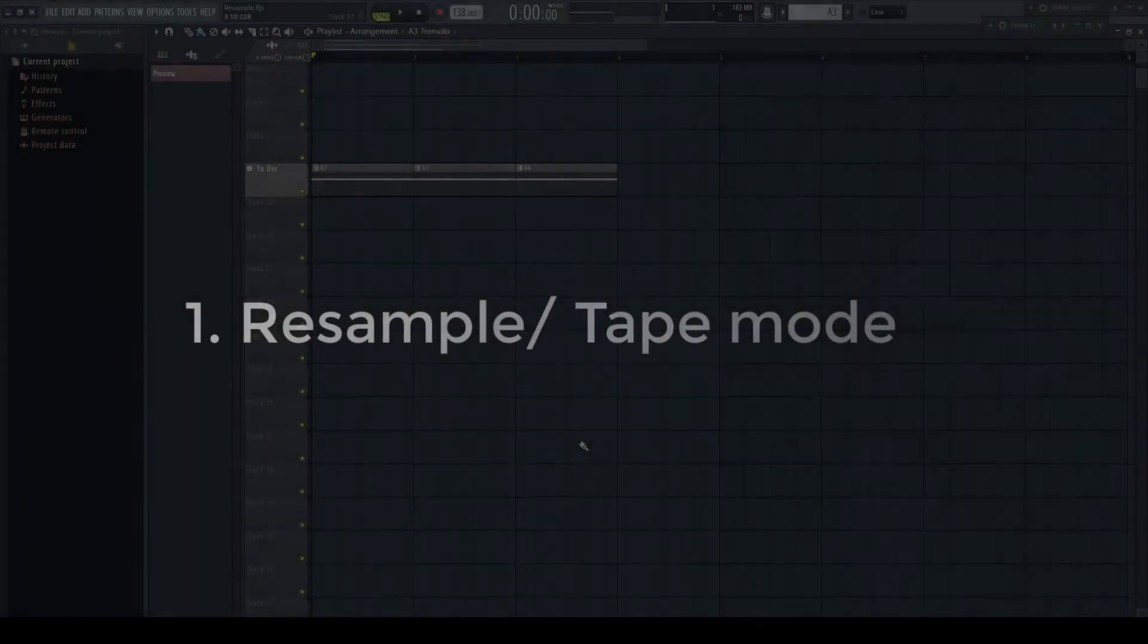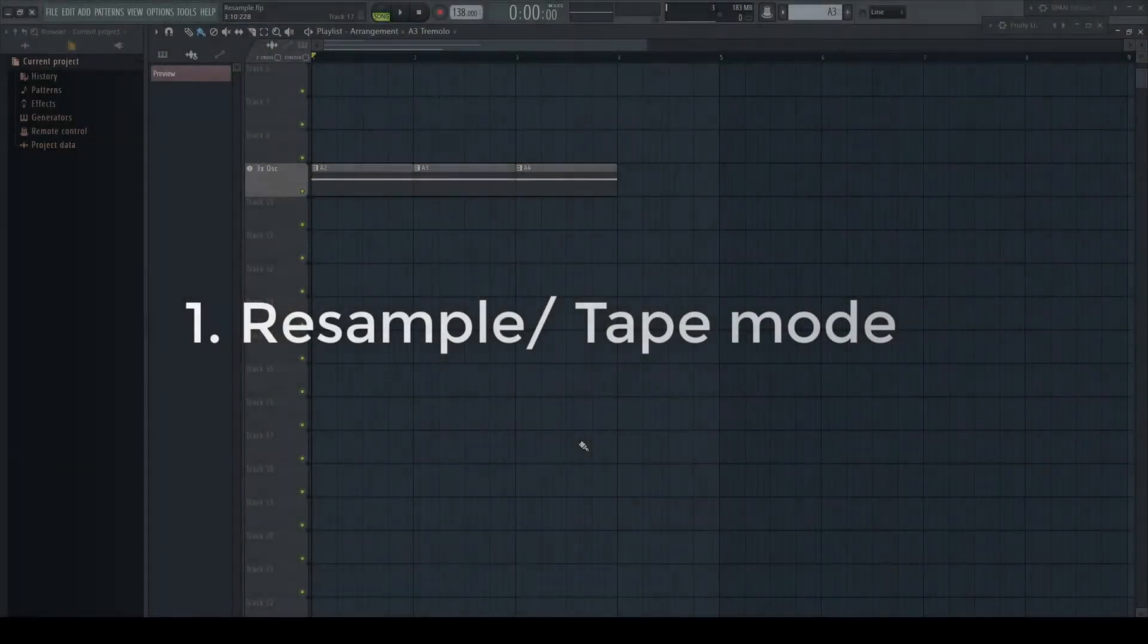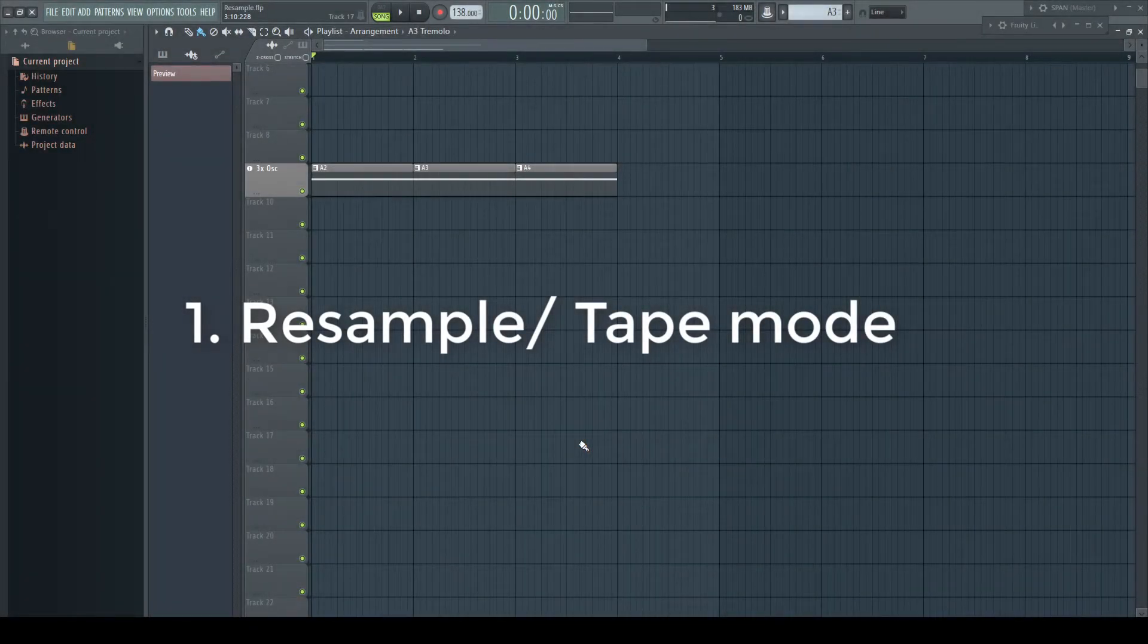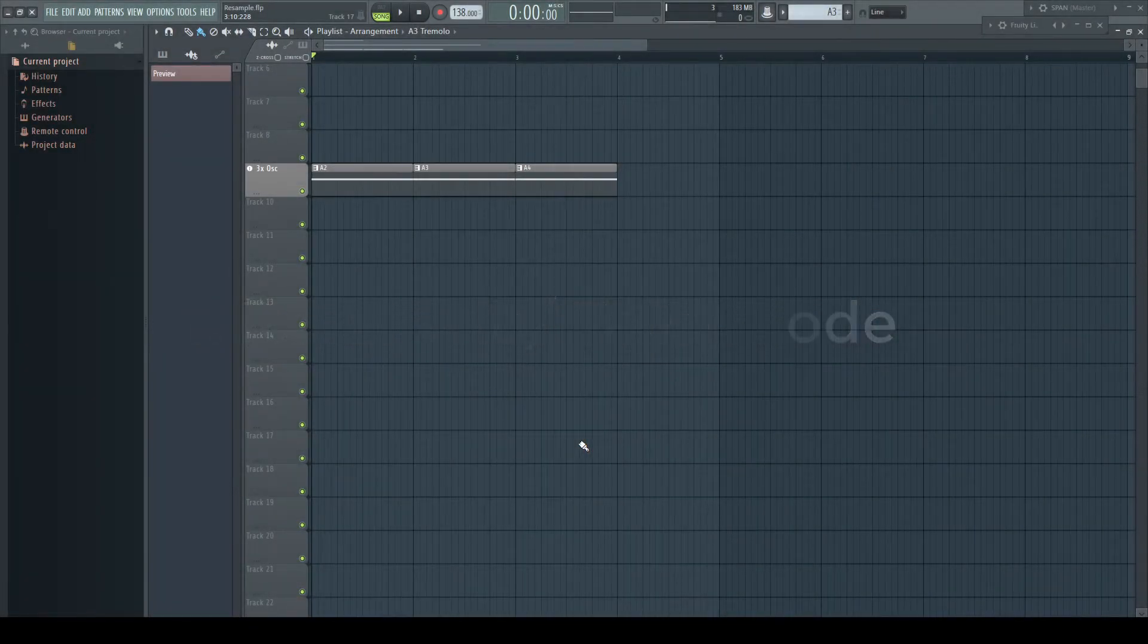Hi and welcome to the channel. To make a good decision when to use what kind of time stretch algorithm, we first have to look a bit closer at what they actually do.